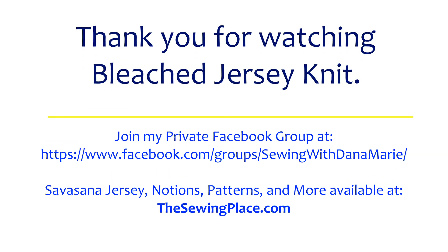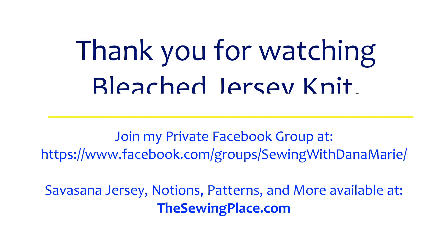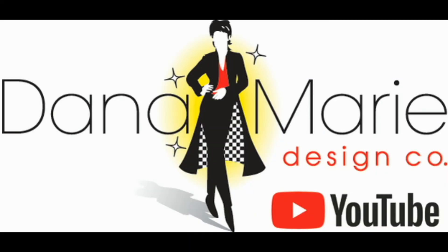Thank you for watching the bleached jersey knit technique. I hope you enjoyed it and join my private Facebook group on Facebook—it's Sewing with Dani Marie. You can find all the notions and fabrics at thesewingplace.com. Don't forget to join my channel, Dana Marie Design Company, on YouTube. Have a great sewing day!